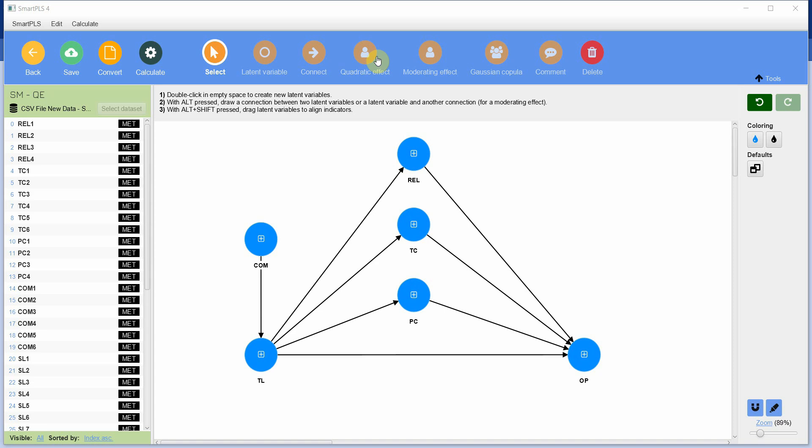Next, we are going to perform quadratic effect or assess the linearity, whether or not the relationship between variables is linear. If the relationships are linear, then our assumption is substantiated.